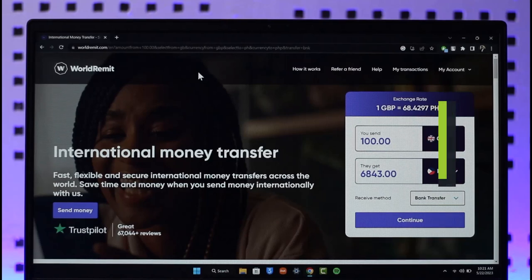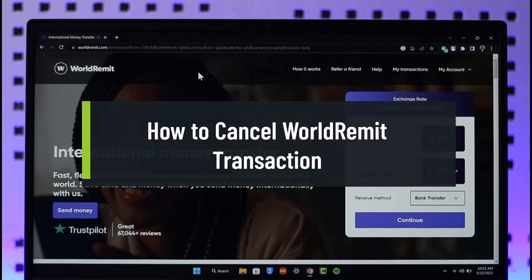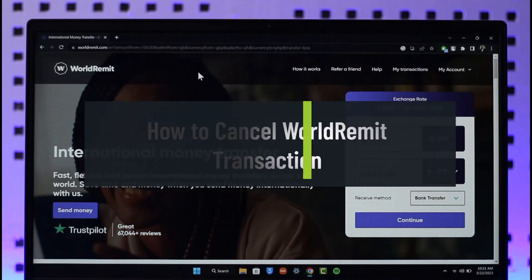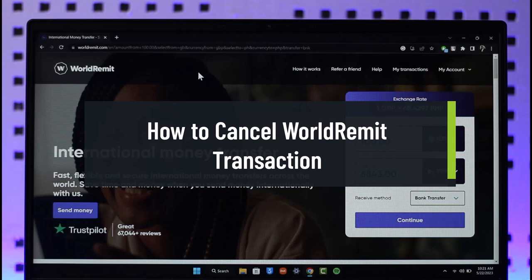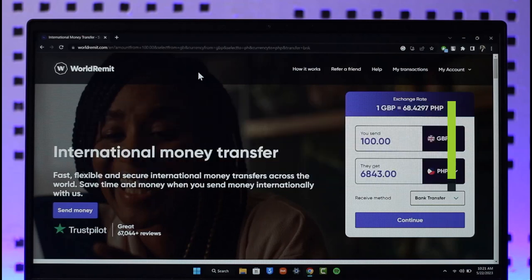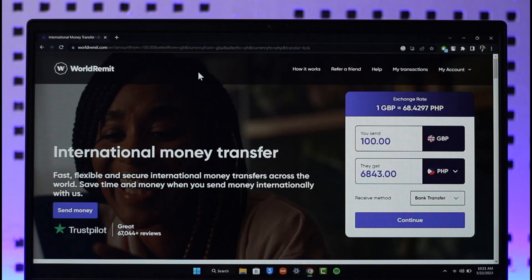How to cancel a WorldRemit transaction. Hi everybody, welcome back to the channel. In today's guide video I'll simply guide you through the steps on how you can cancel your WorldRemit transaction, so just make sure to watch the video till the very end.